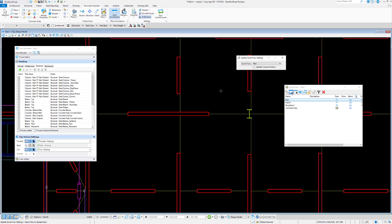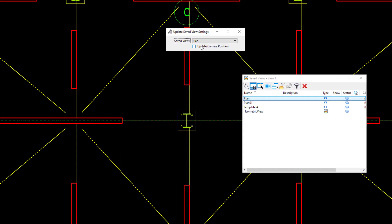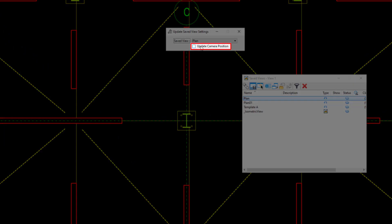We can apply these changes to this particular view. You'll notice here you have the update camera position. If it's just other settings that you are setting, it's an idea to have this off. We don't need to store the camera zoom in, zoom out position.